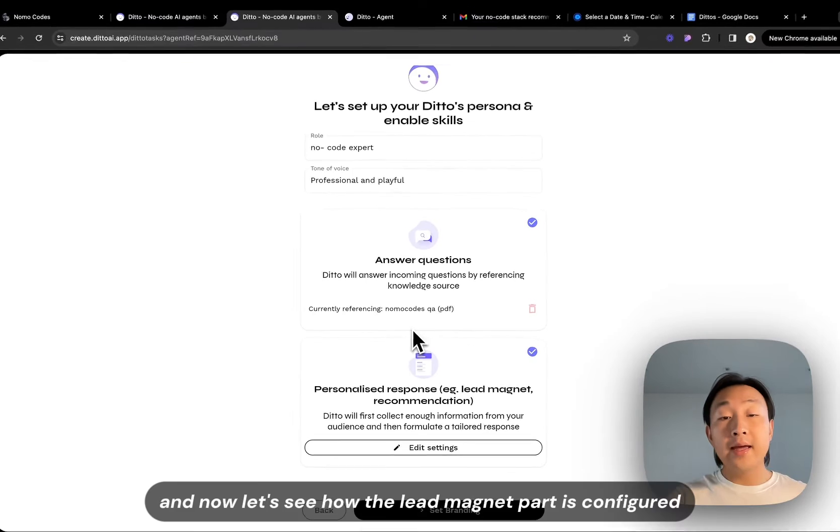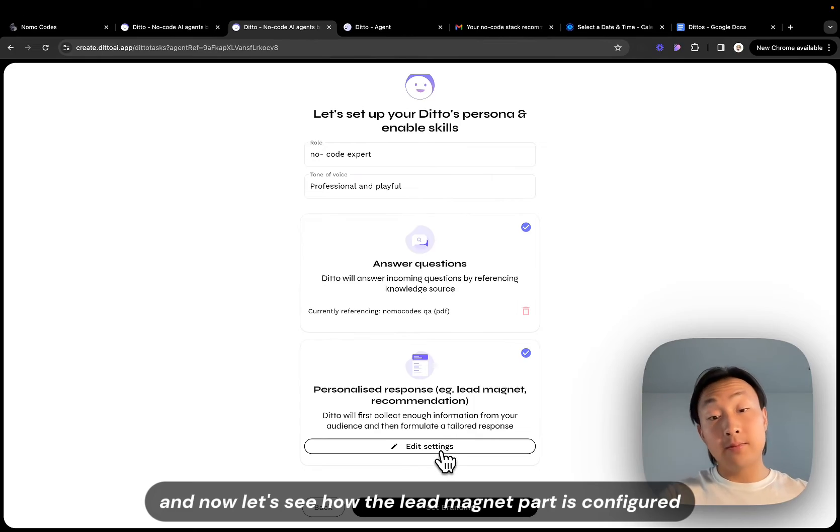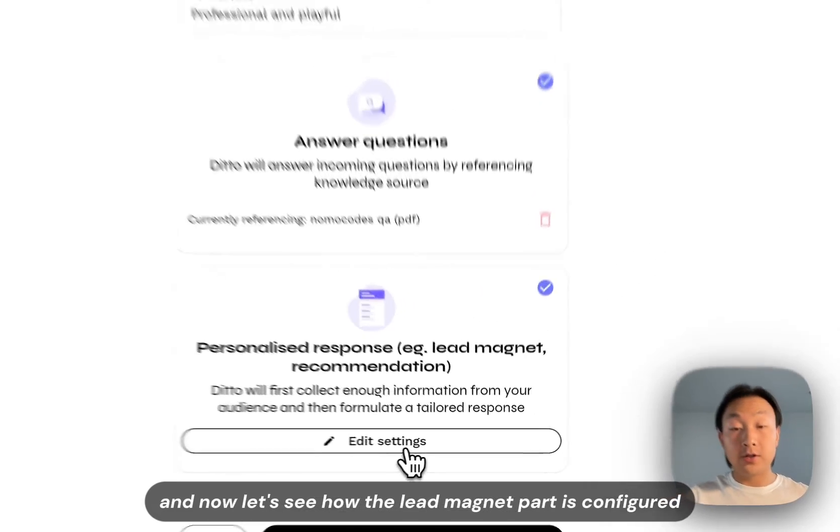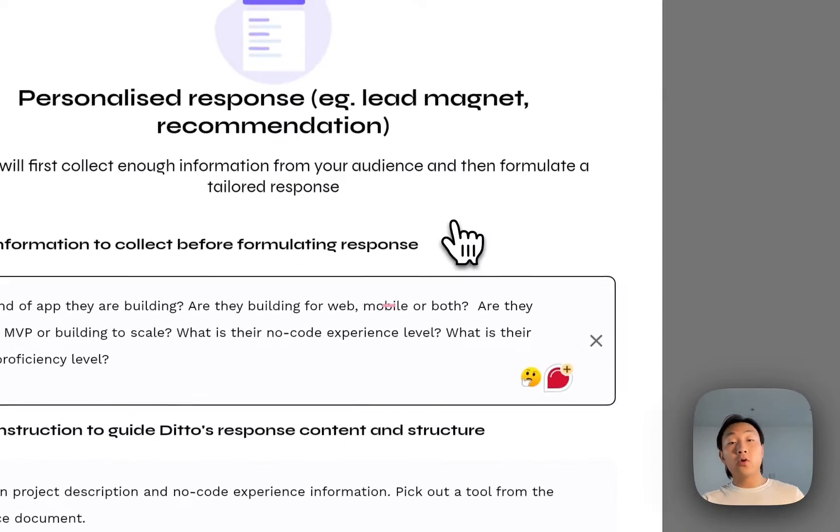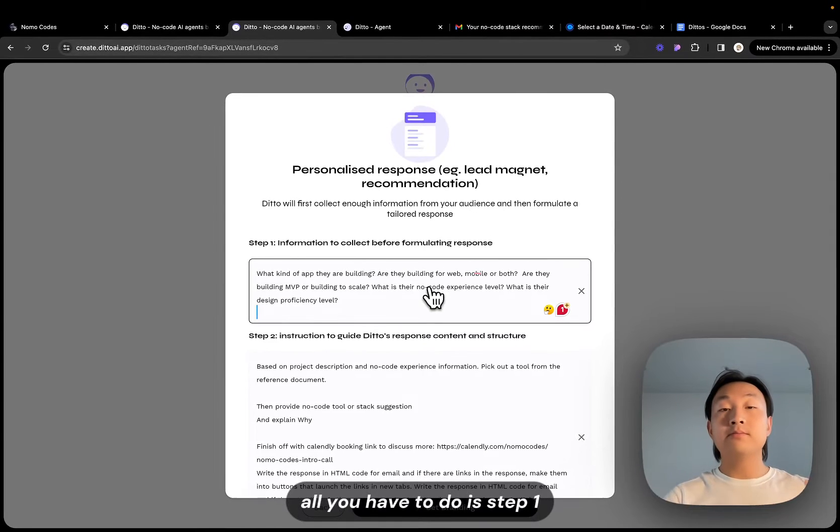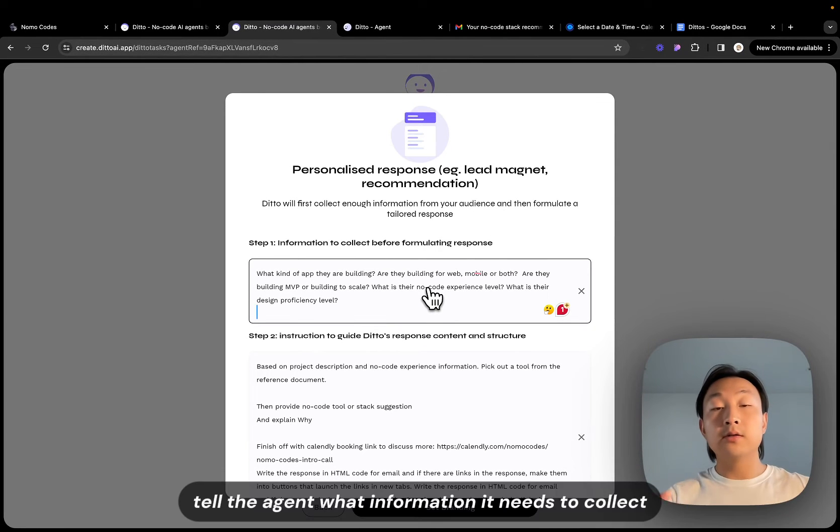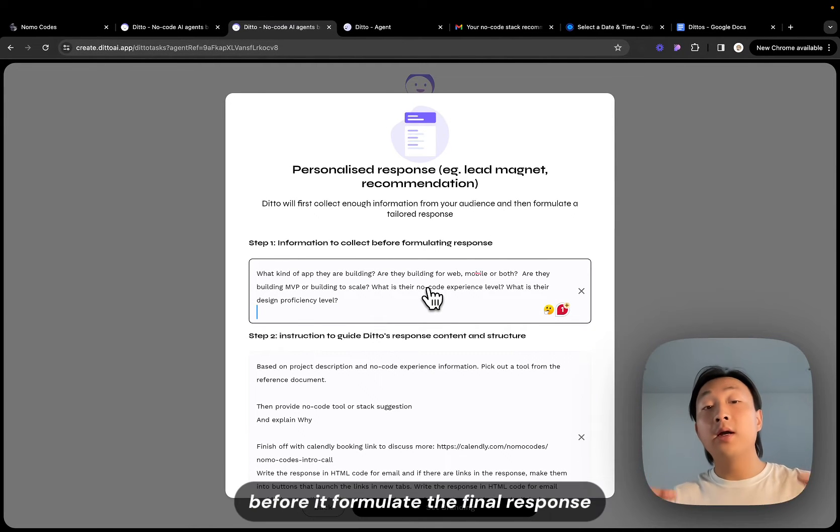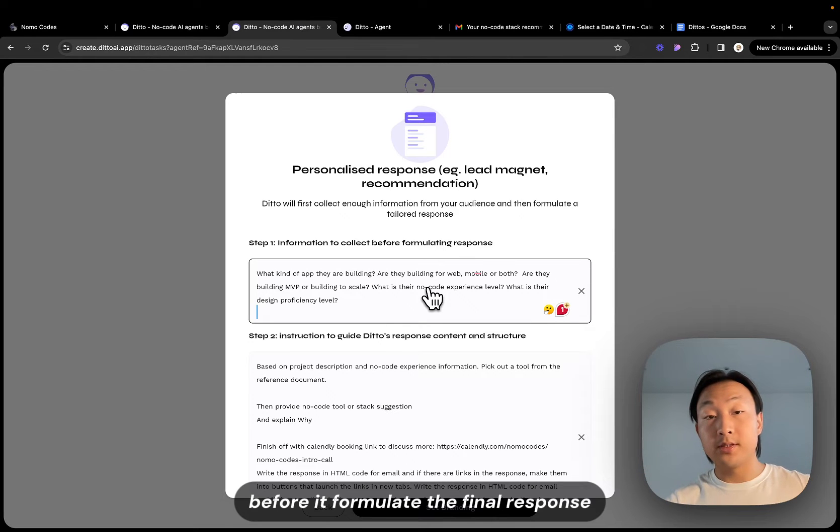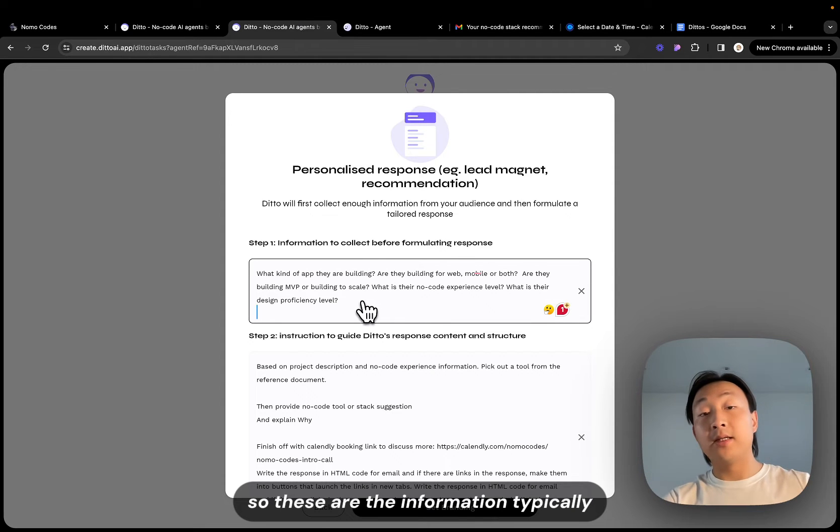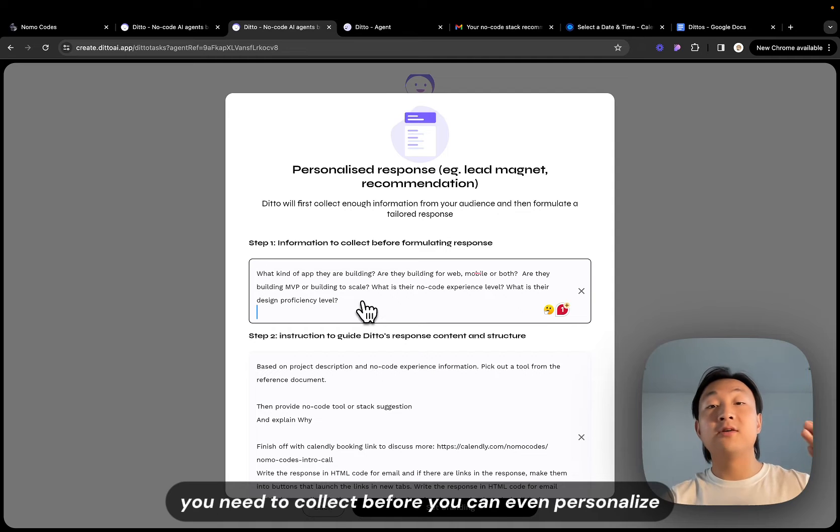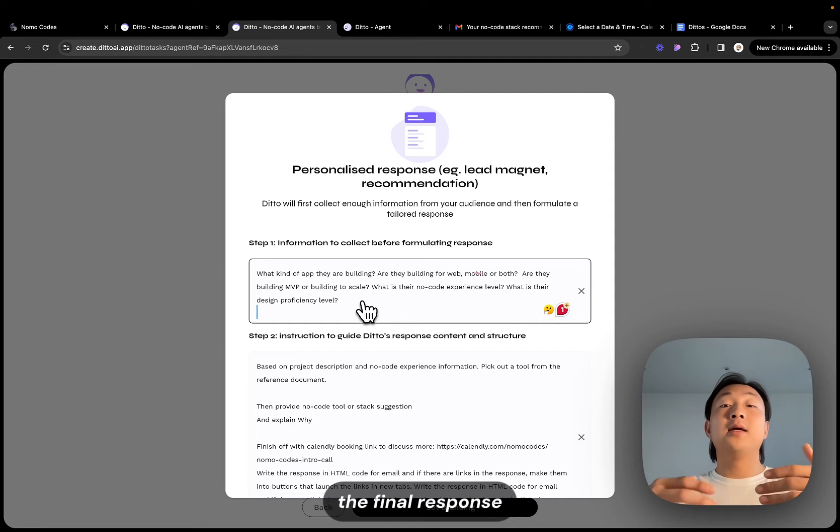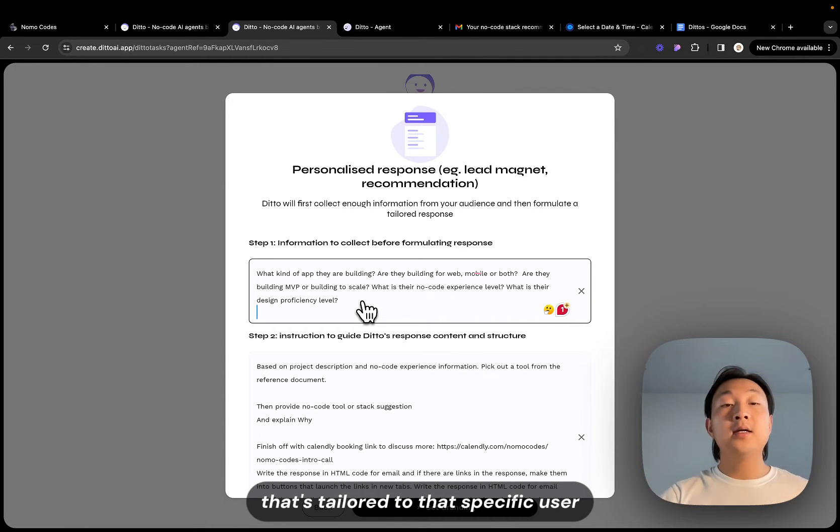And now let's see how the lead magnet part is configured. It's very simple. All you have to do is step one, tell the agent what information it needs to collect before it formulates the final response. So these are the informations typically you need to collect before you can even personalize the final response that's tailored to that specific user.